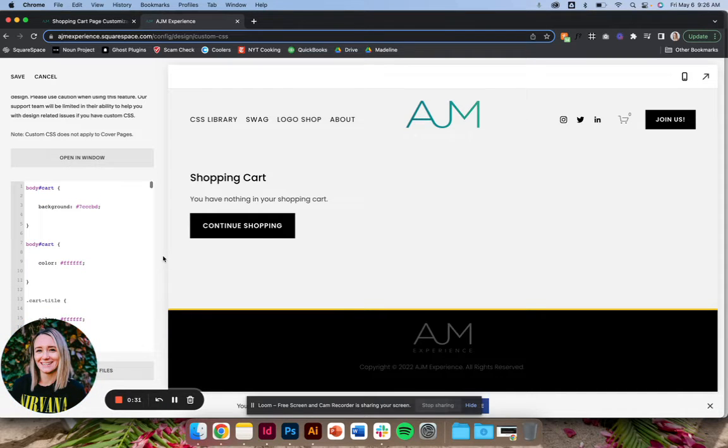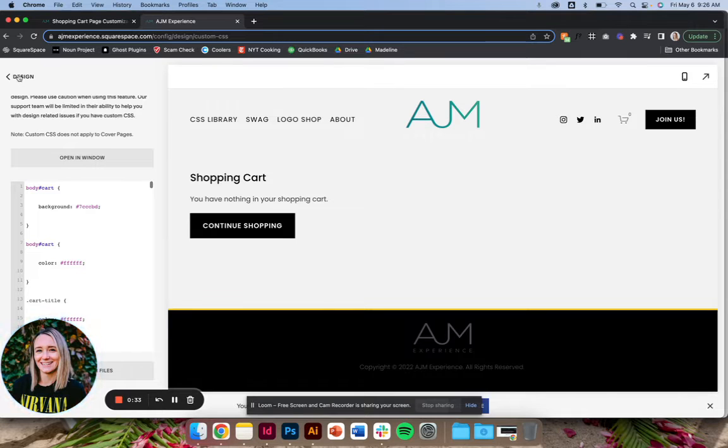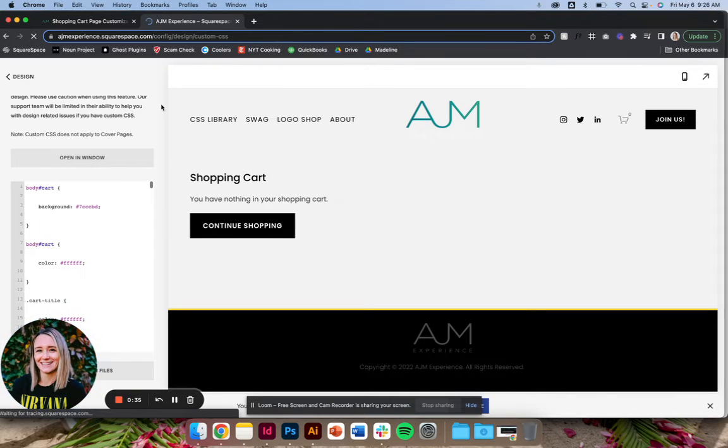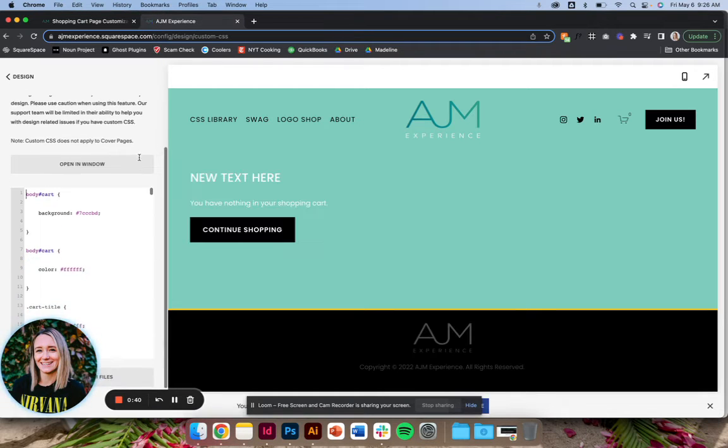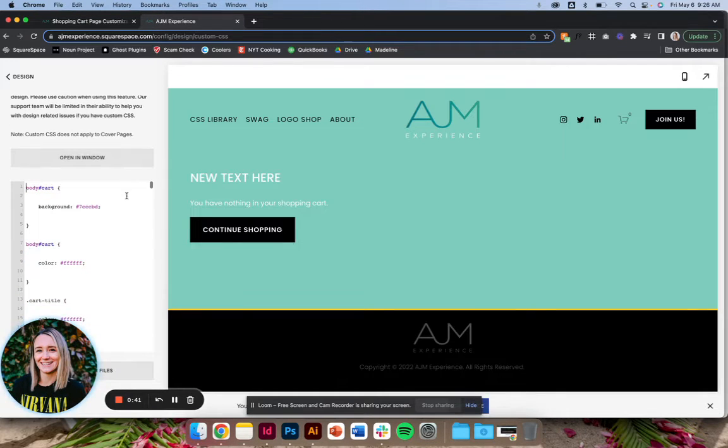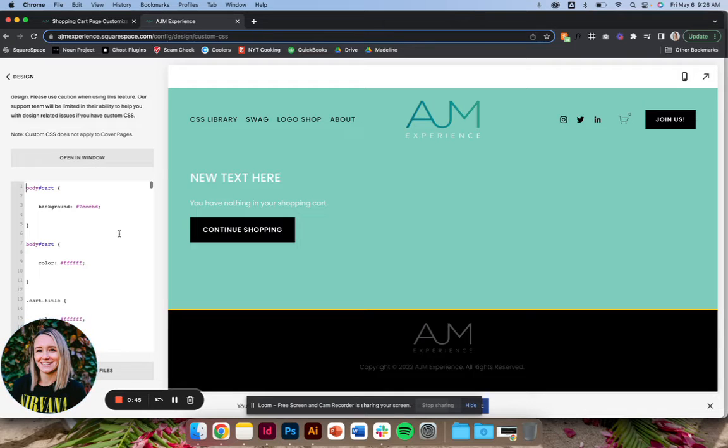So with this specific code, for whatever reason on the shopping cart page, you do have to save and refresh the page to see the changes take effect. So just know that it is working, you just have to refresh. So you'll see that all of it was applied. Let me show you what's happening here.